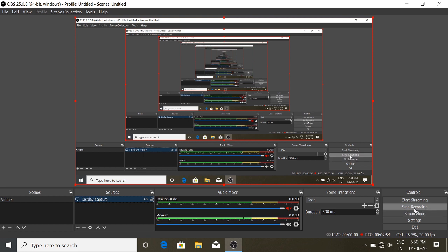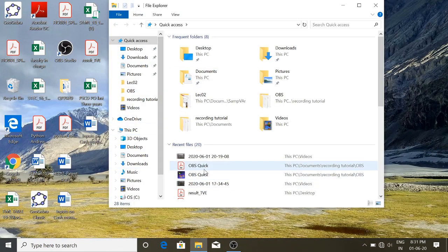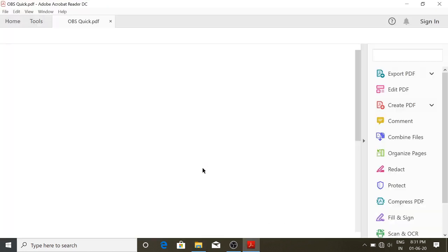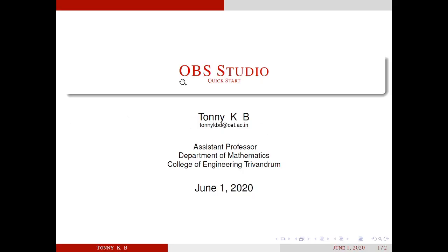If you want to capture it, there is a start and stop button. I will show you how to stop recording. If you want to start recording, you will click start recording. Then you will open the presentation and maximize it in full screen mode. It will be recorded.